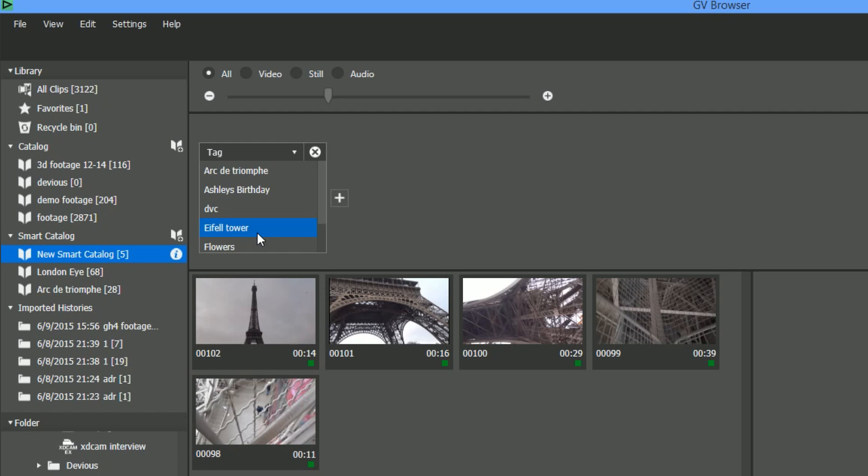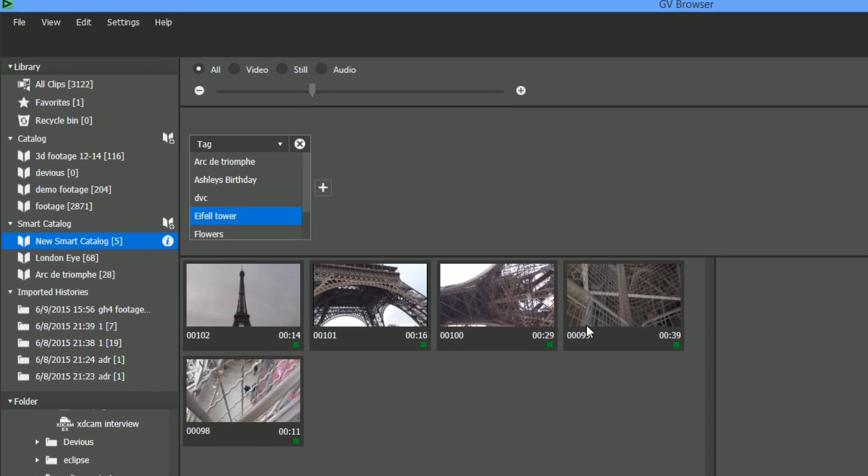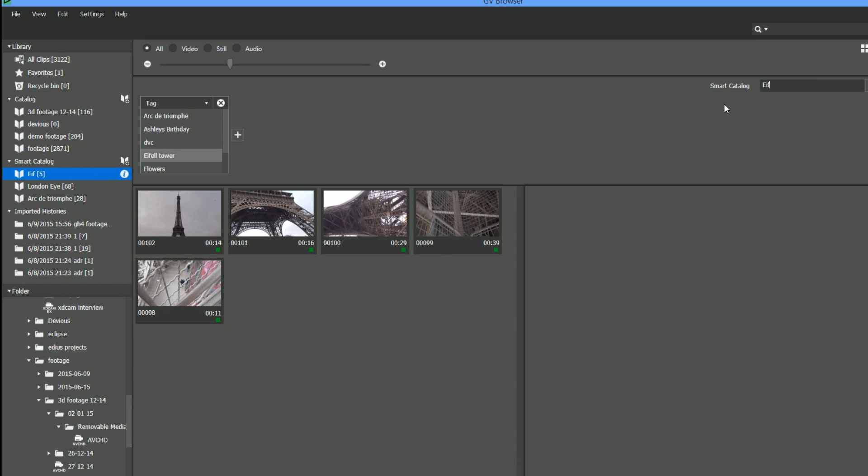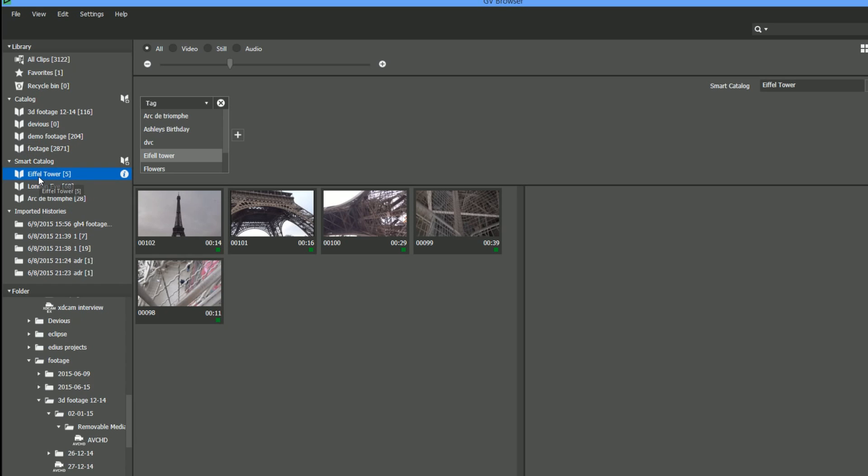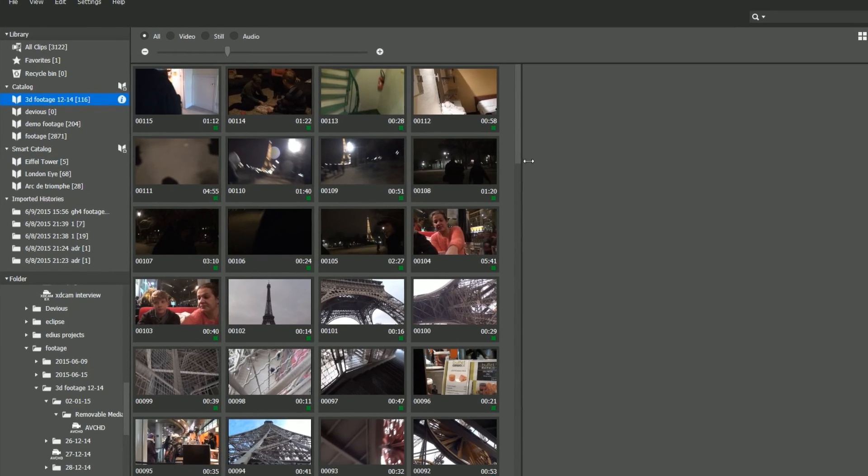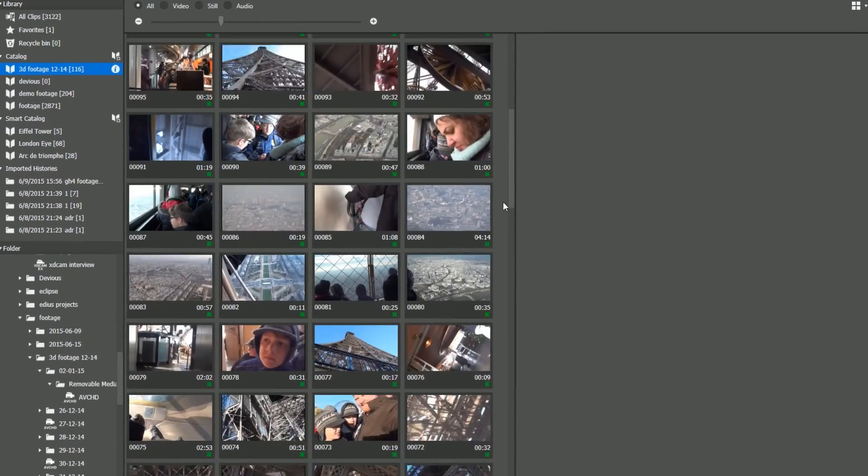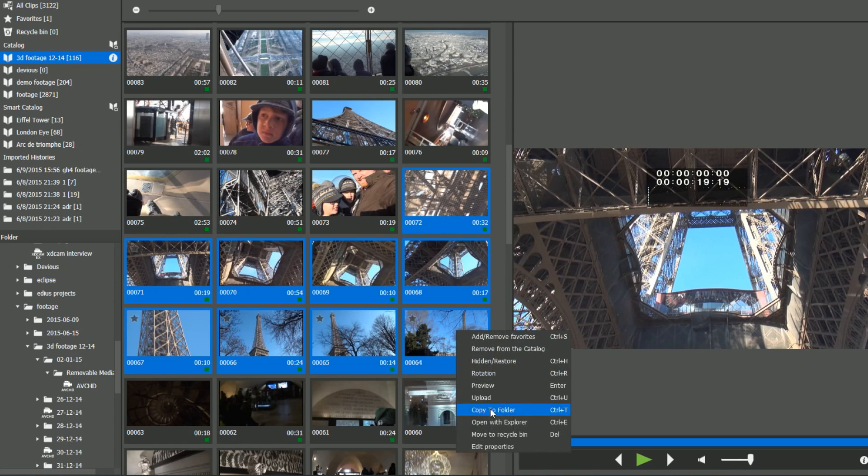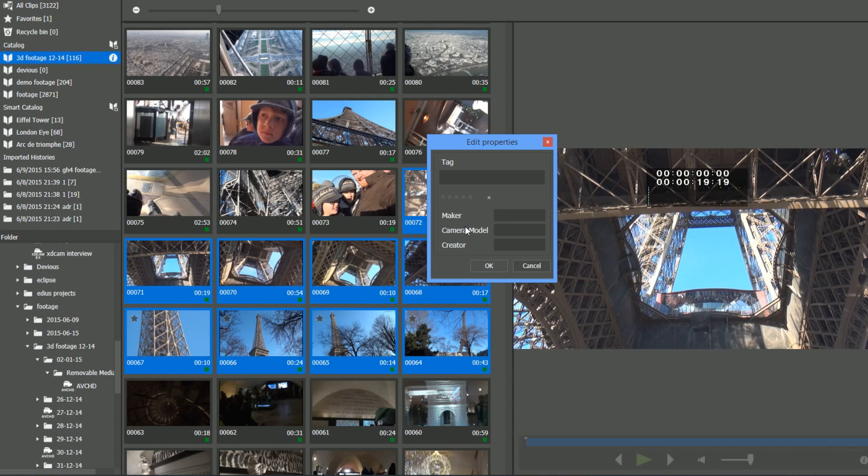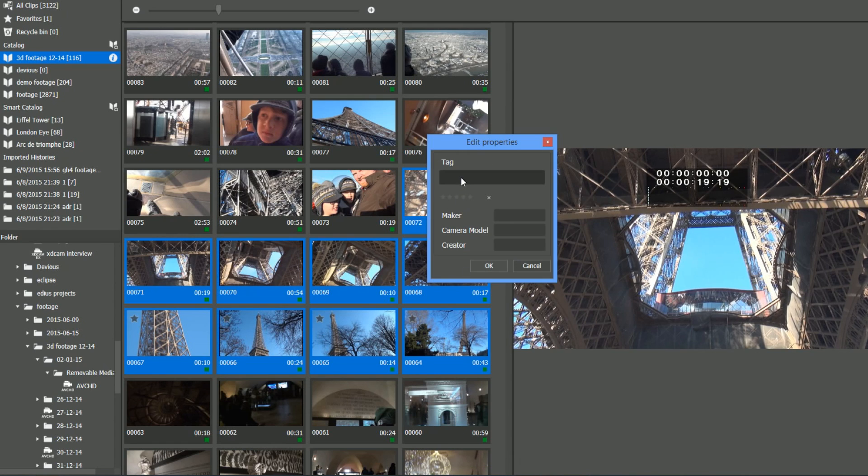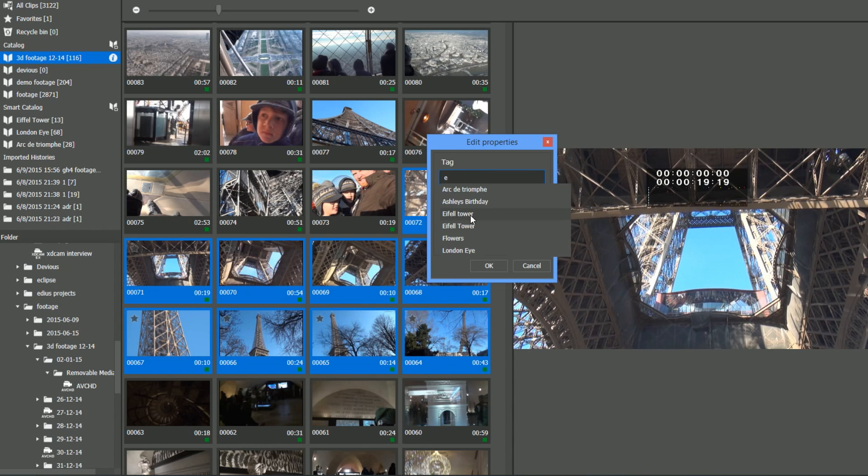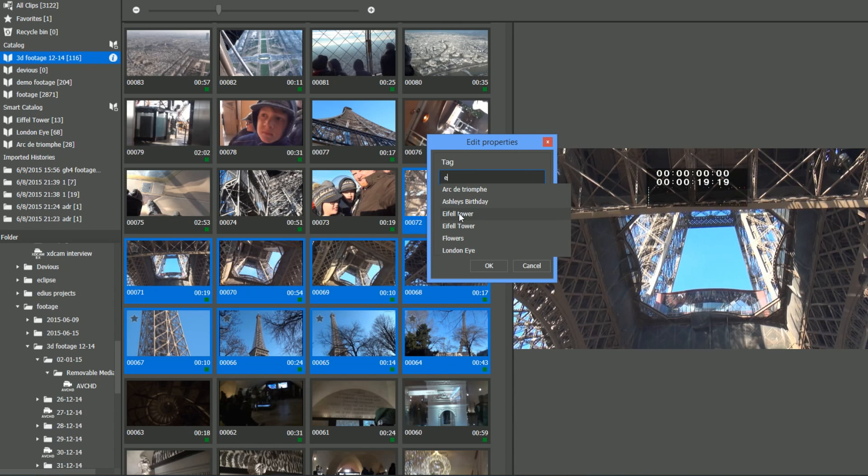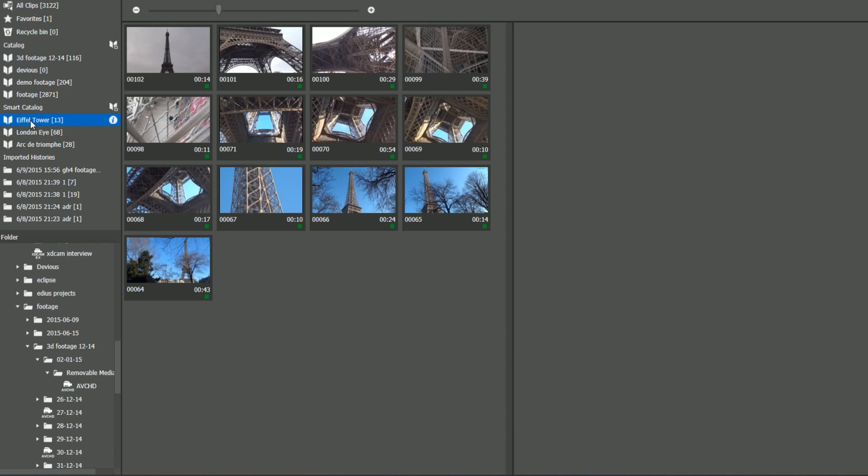And if I just do that, it creates me a catalog that has all the things that have got Eiffel Tower in the tag, which are those clips that I've just done. I'll call it something that makes sense. So there we are, I've now got a new smart catalog with just those five clips in it. Let's go back to the footage, find some more clips, edit properties, give it exactly the same tag. Now I've got to make sure I spell it exactly the same. As soon as I start typing in E, it comes up with all the tags with E in them. And then you come back to the Eiffel Tower smart catalog, and it's added all those clips in.